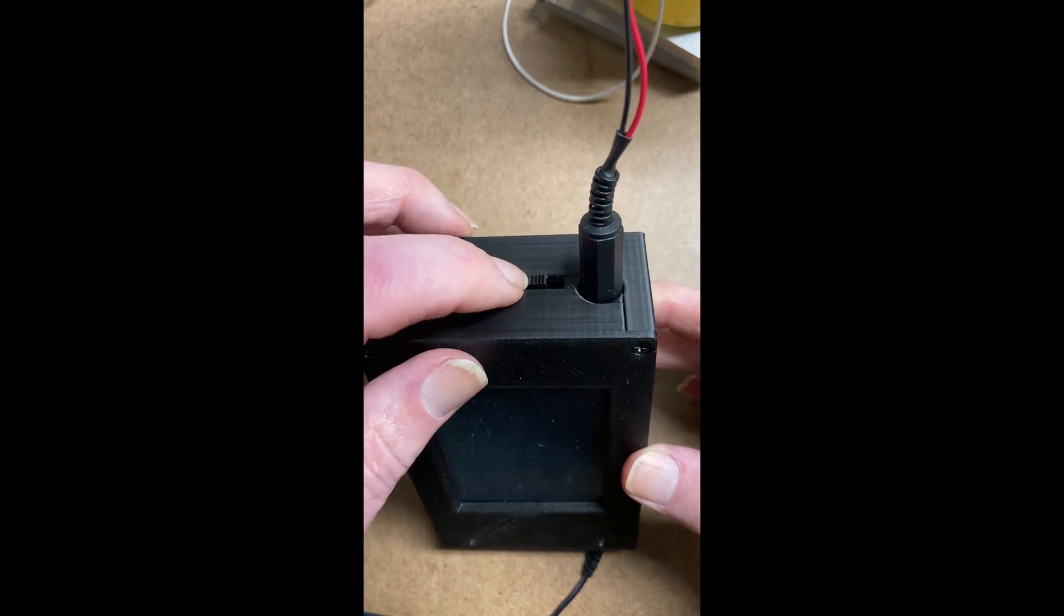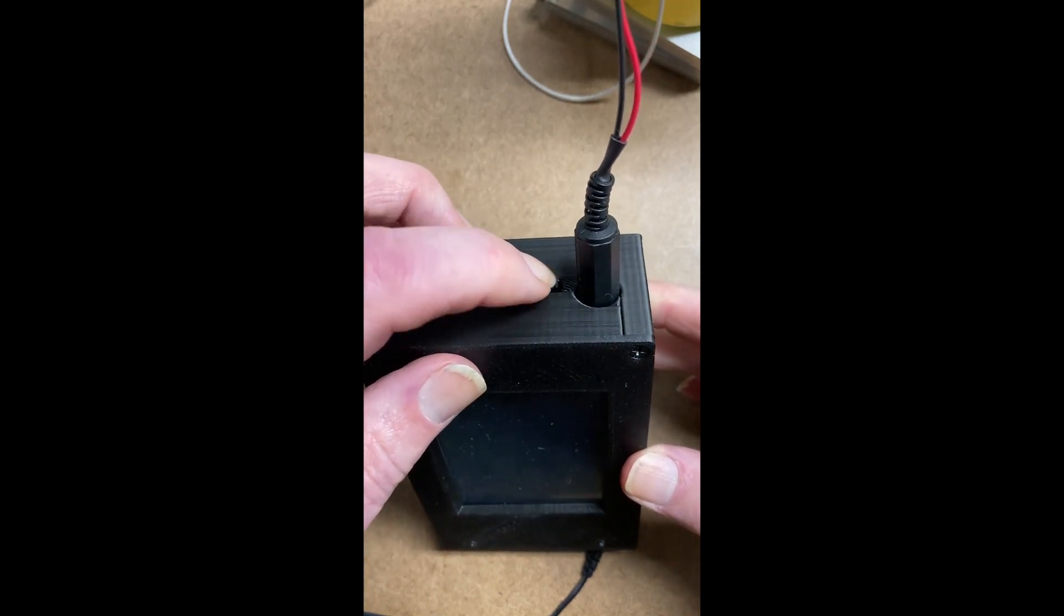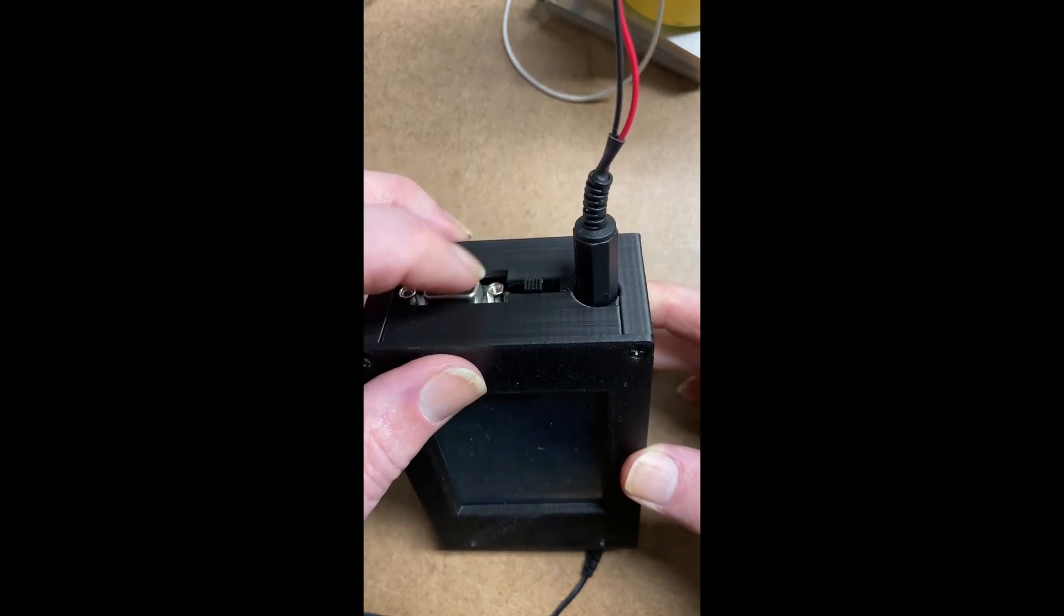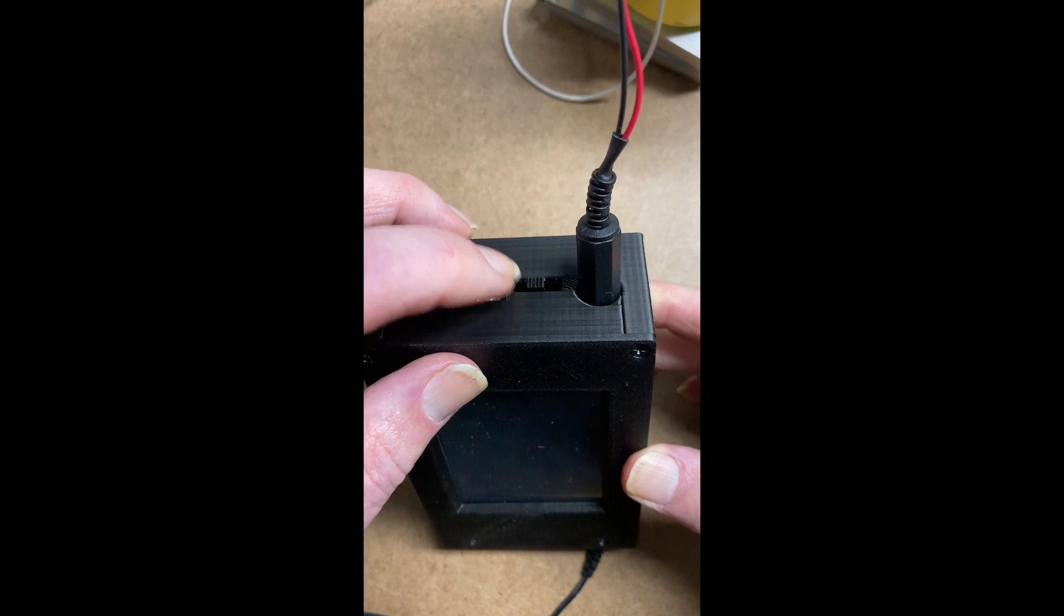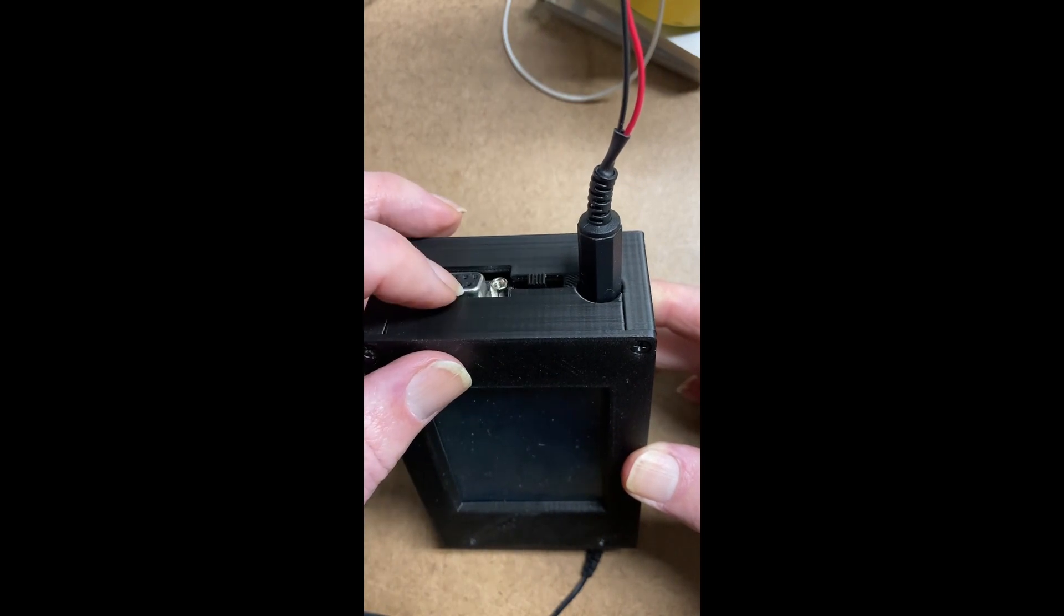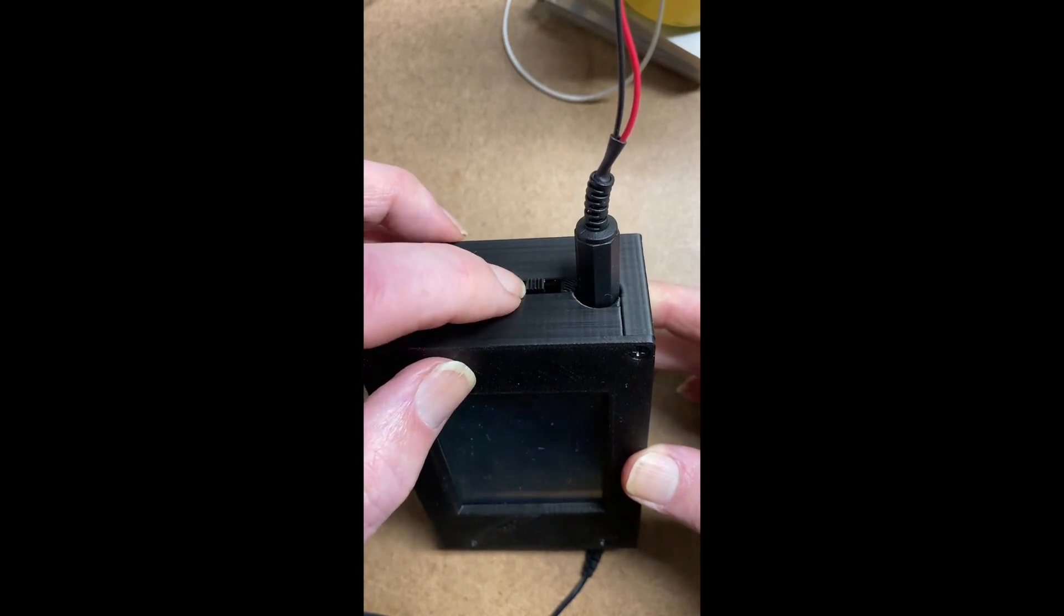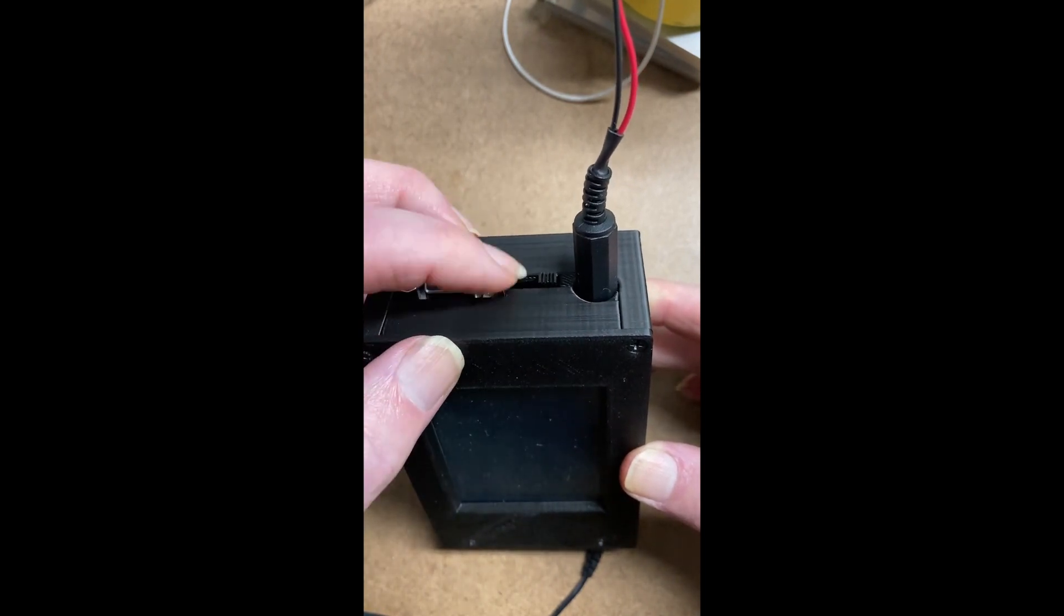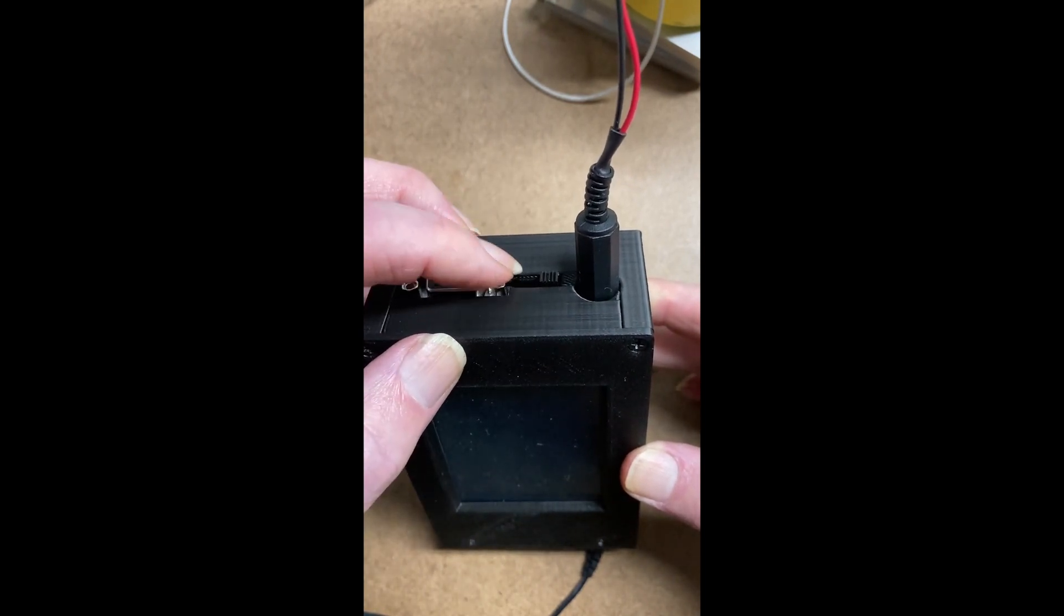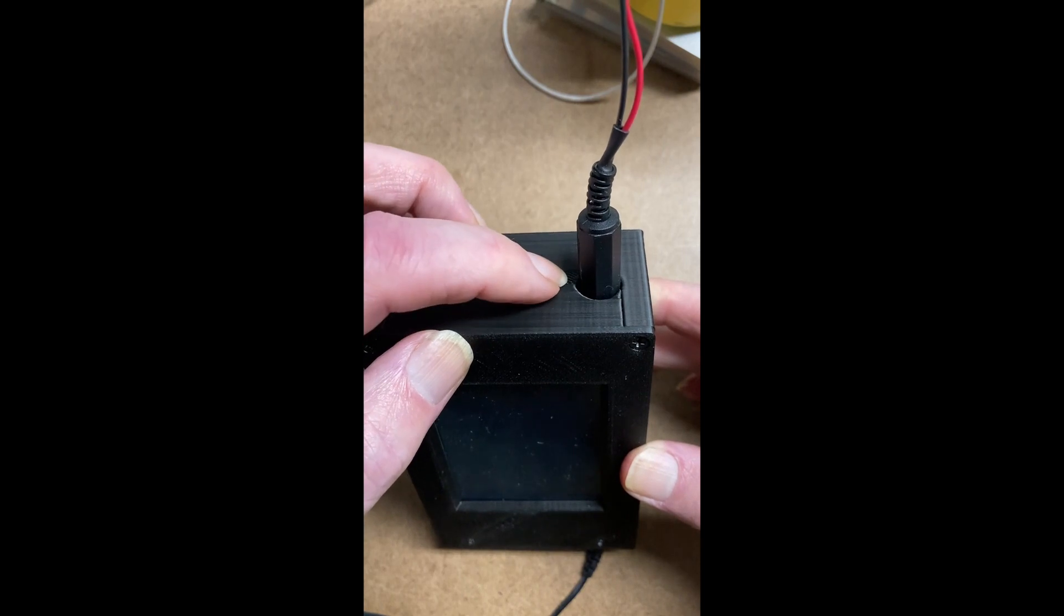There's a switch here, which in this position is for a straight-through cable, and on this position it's for a no-modem cable.